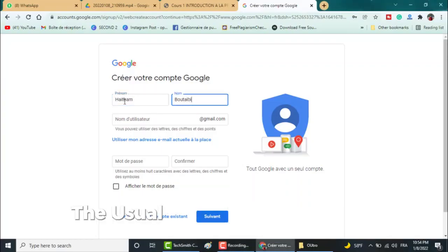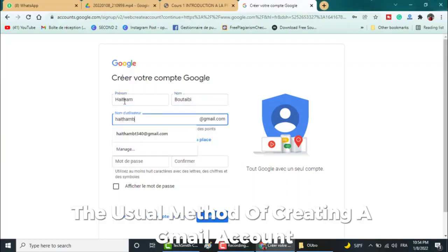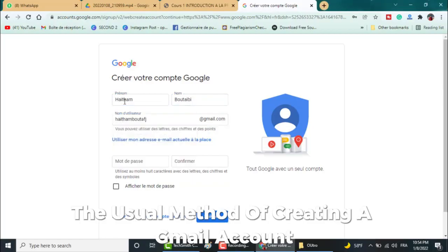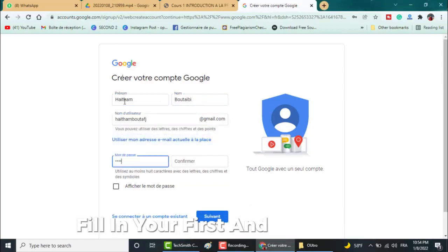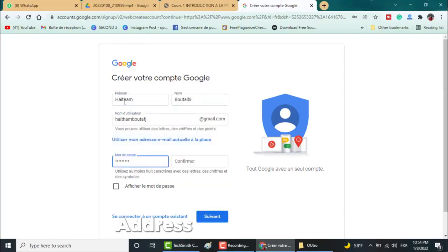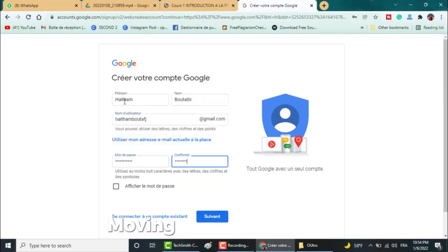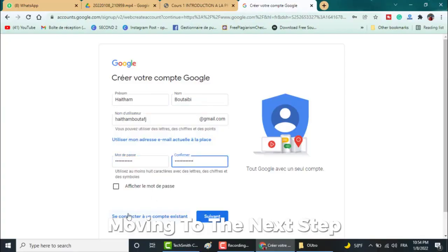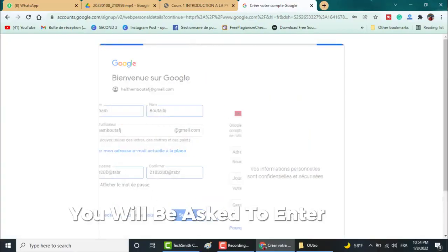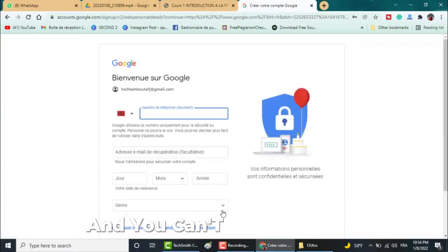If you have followed the usual method of creating a Gmail account, you fill in your first and last name, address, and password. Moving to the next step, you will be asked to enter your number and you can't skip this step.